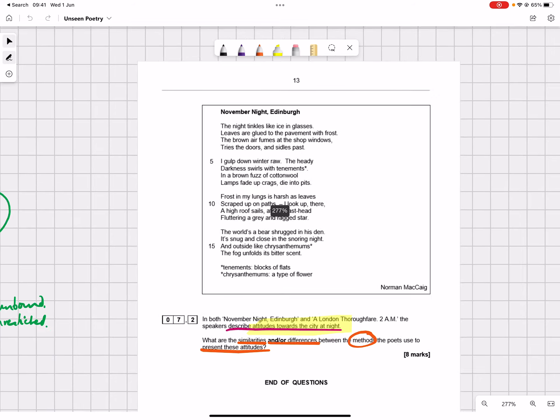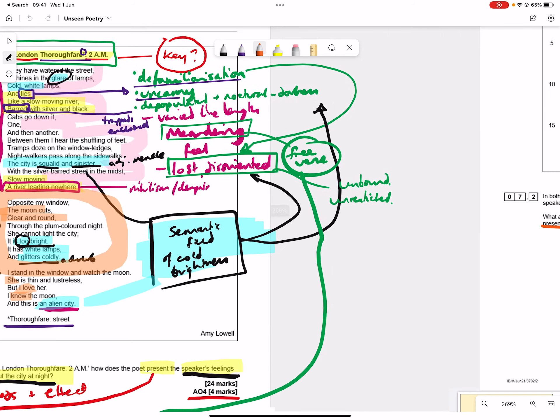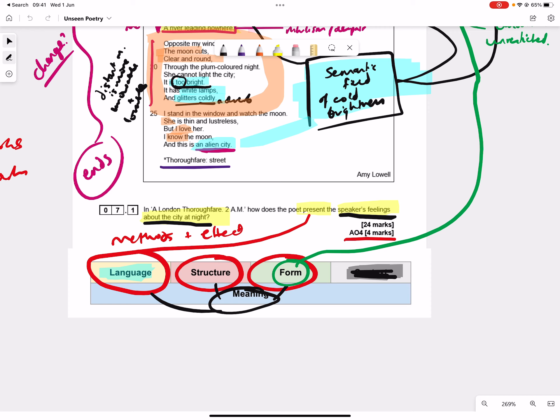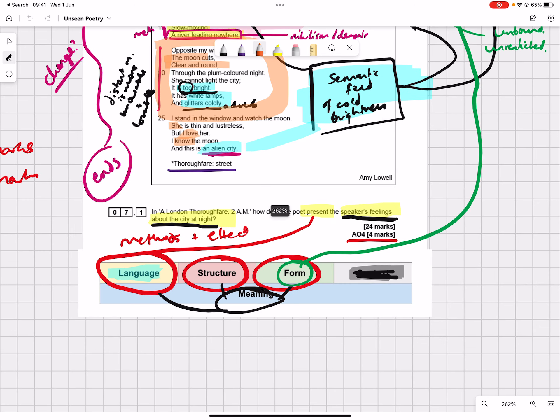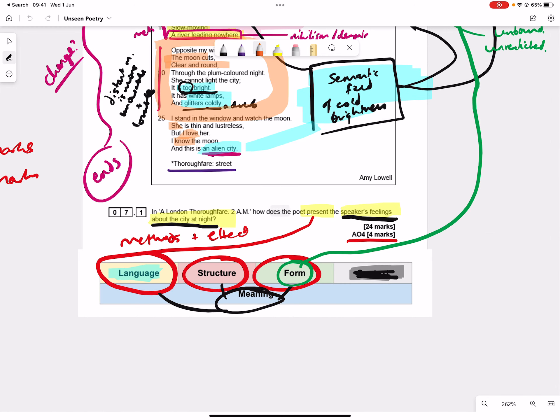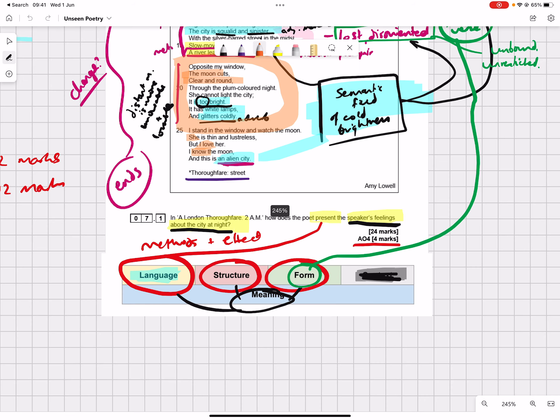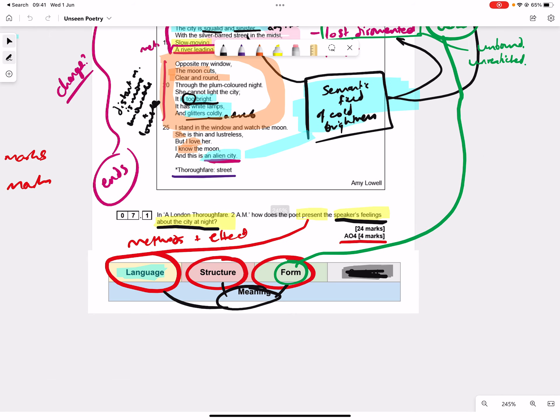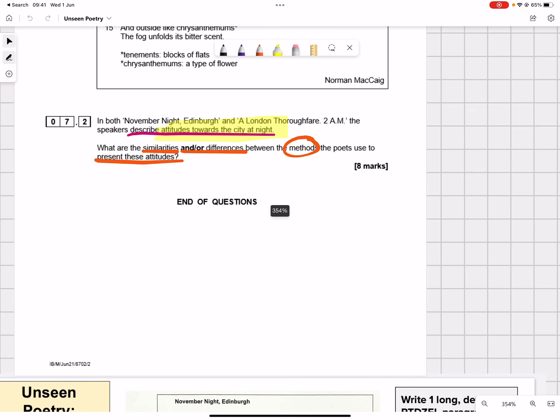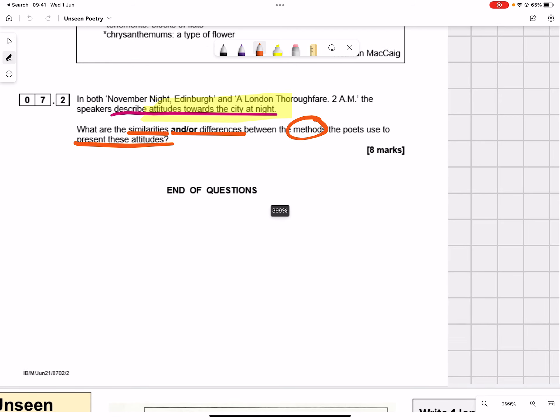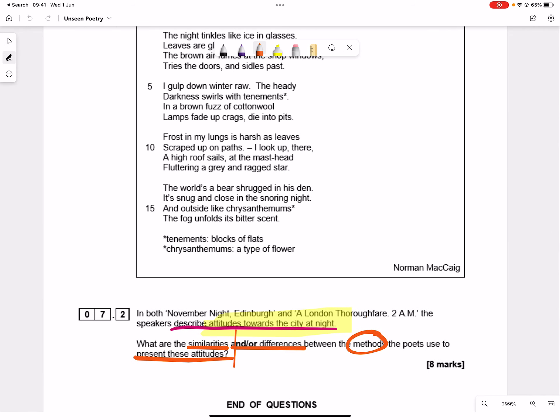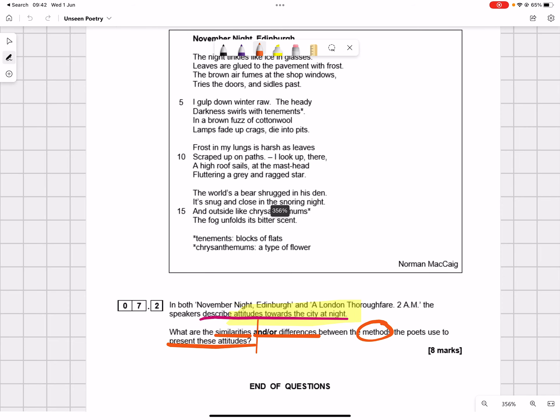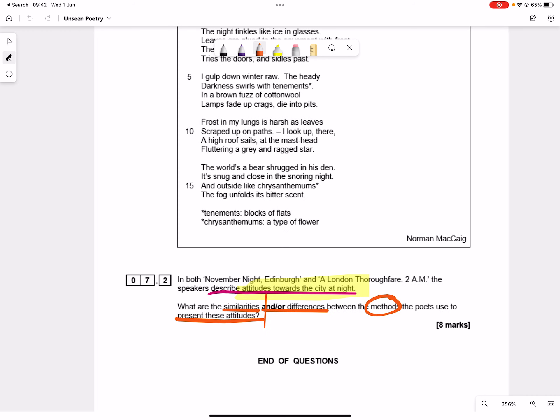If you'll remember, we had the same word present here and we said that present basically means methods and methods can be the language they use, the structure, whether the sequence or the layout or the kind of use of a rhyme scheme or no rhyme scheme. And the form if it's a recognizable form like a sonnet or an elegy or a lyric. And linking all those to the meaning and we said here the meaning was being directed by feelings about the city at night.